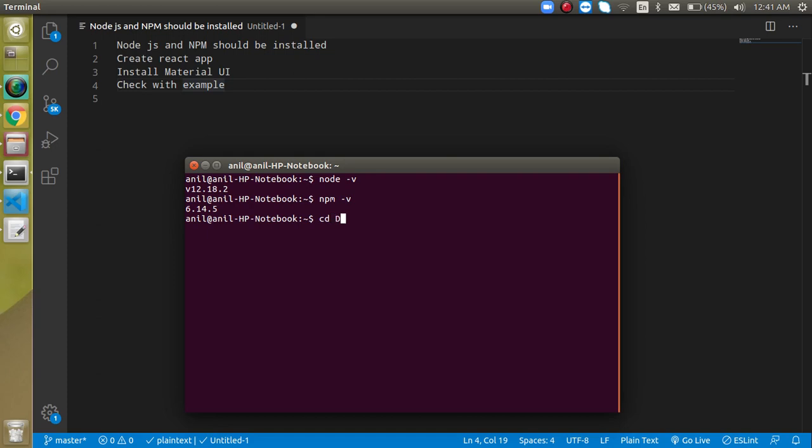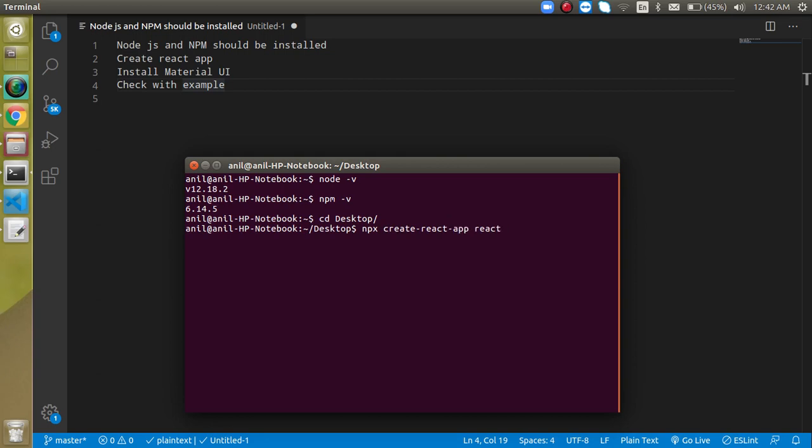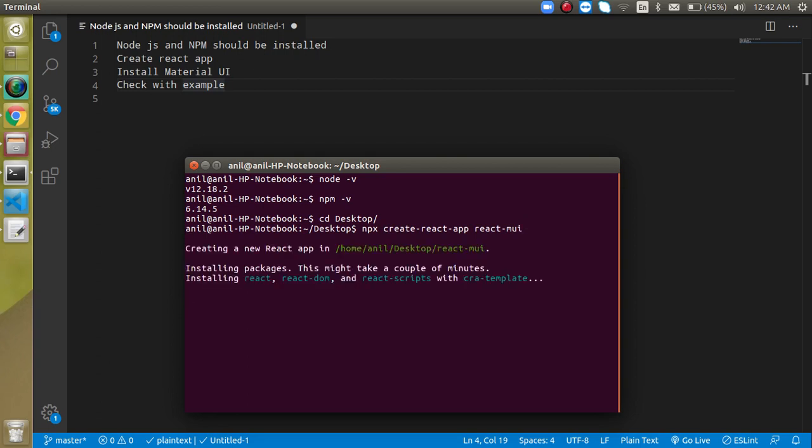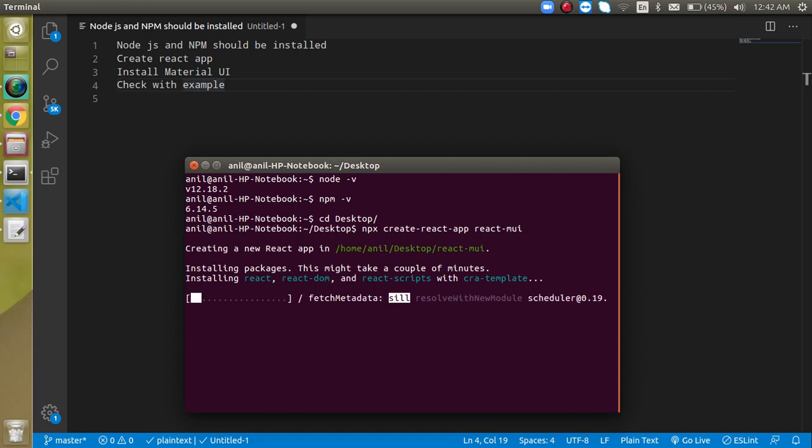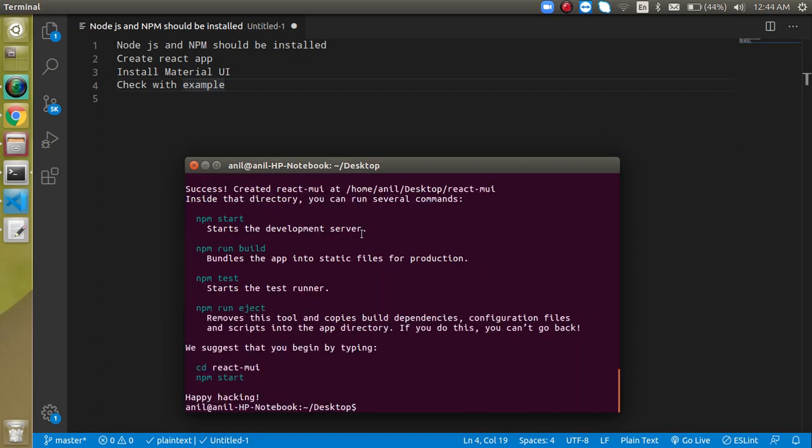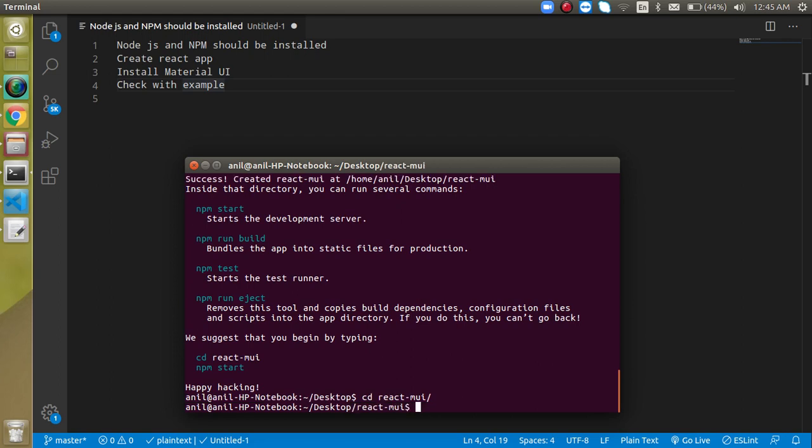So just go on desktop and write here: npx create-react-app, and your application name. Let's say my application name is react-mui. Mui simply means Material UI. Hit enter, and now let's wait for a moment to install it. React application has created, now let's go inside it. Just write here react-mui.